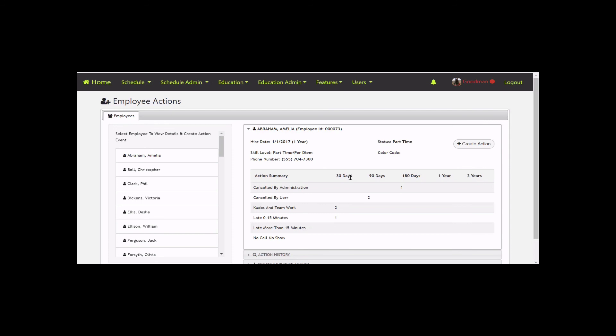So if an employee has a no-call no-show or you cancel them, simply click into Features, Employee Actions, and document it there. It's not linked up to ensure we don't get any arbitrary negatives in the system. Let us know what you think and take care.